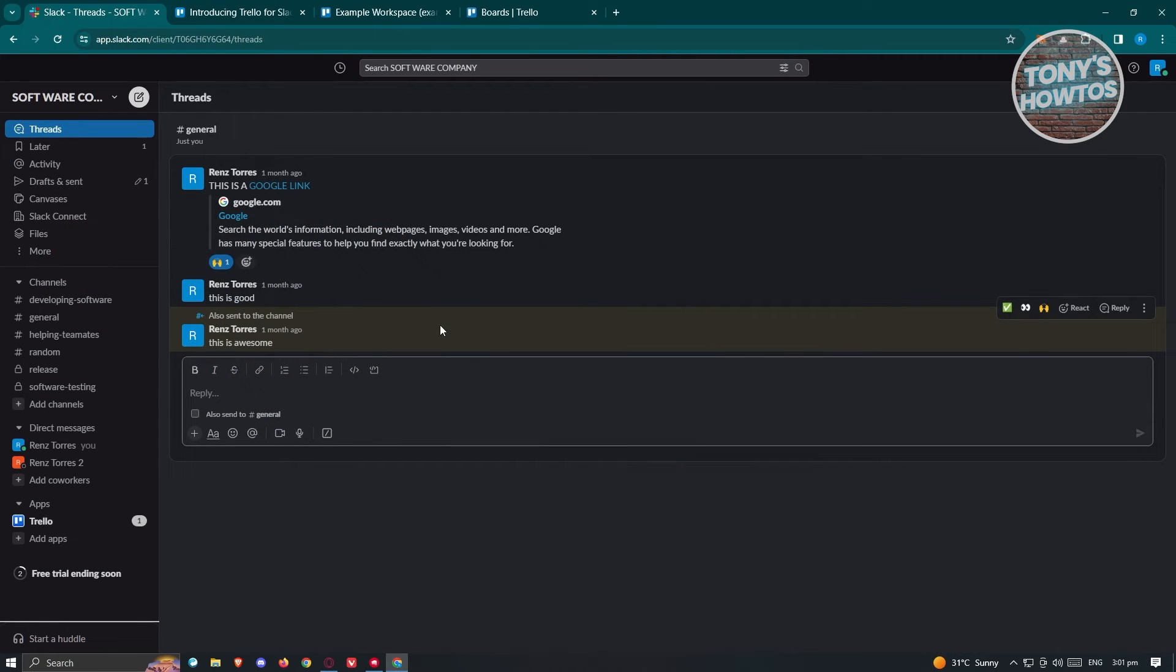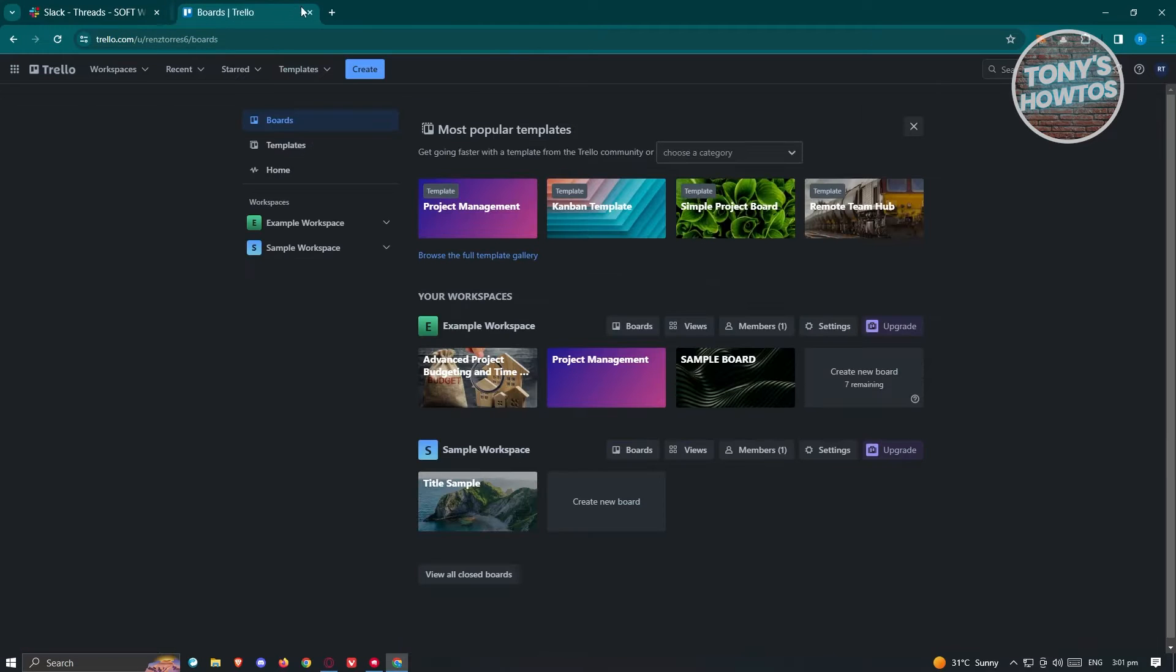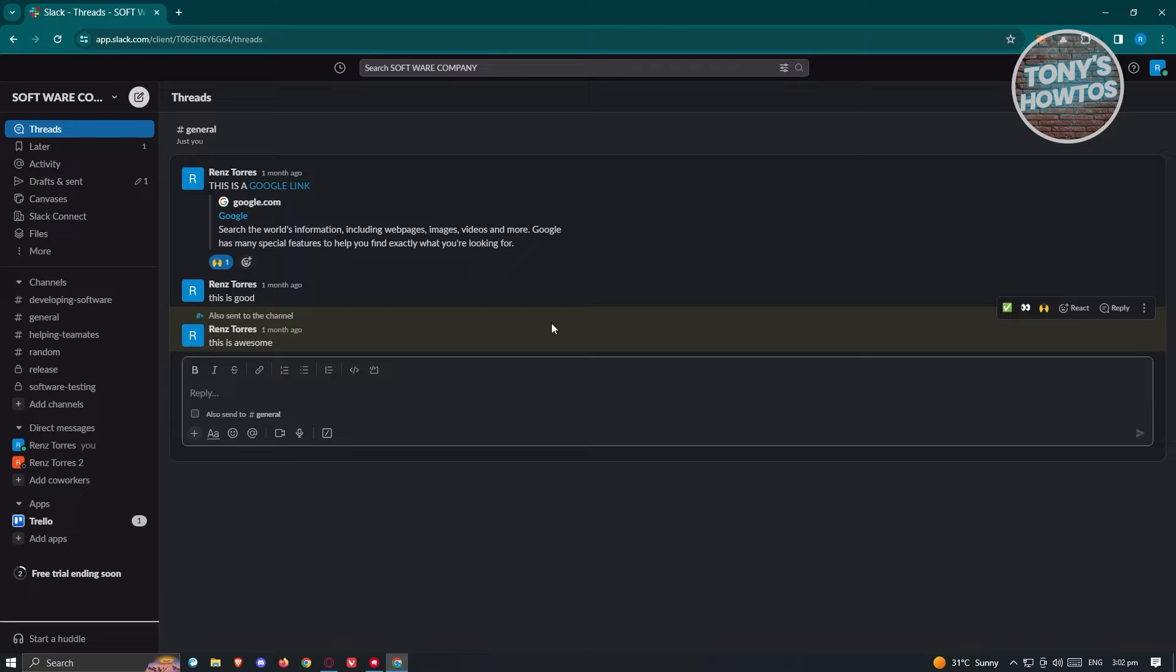The first thing we need to do is log in to our Slack account. Once we are logged in, we need to add an application that we want to connect to Slack, which in this case is going to be Outlook.